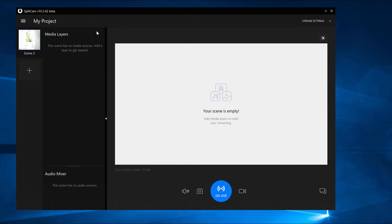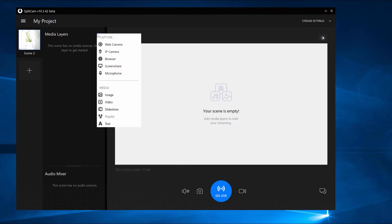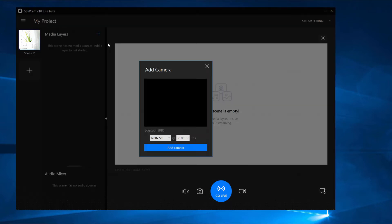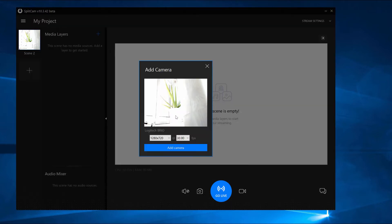Click on Media Layers Plus and choose Web Camera. Set up the resolution and FPS and click Add Camera.